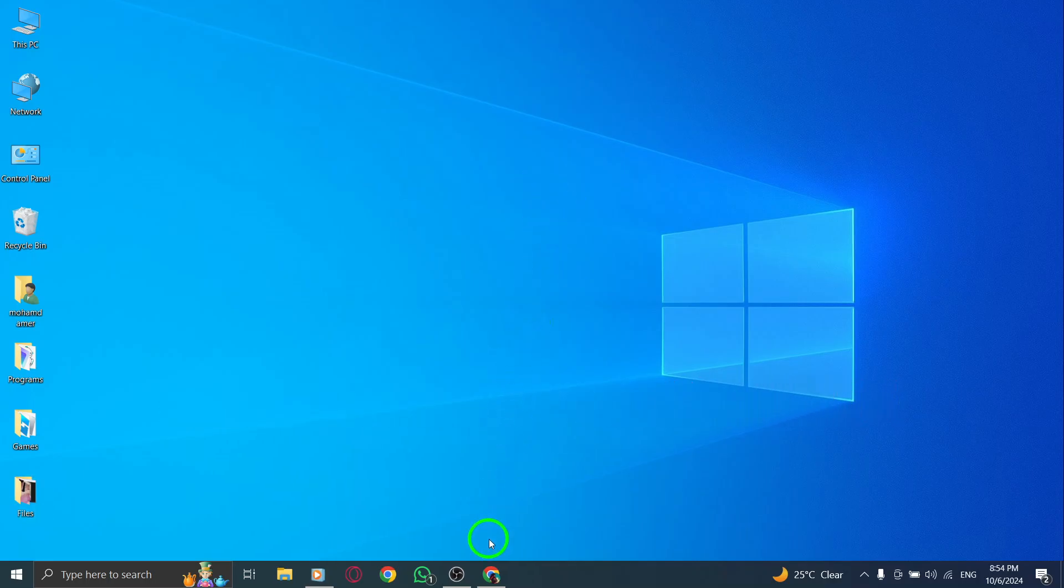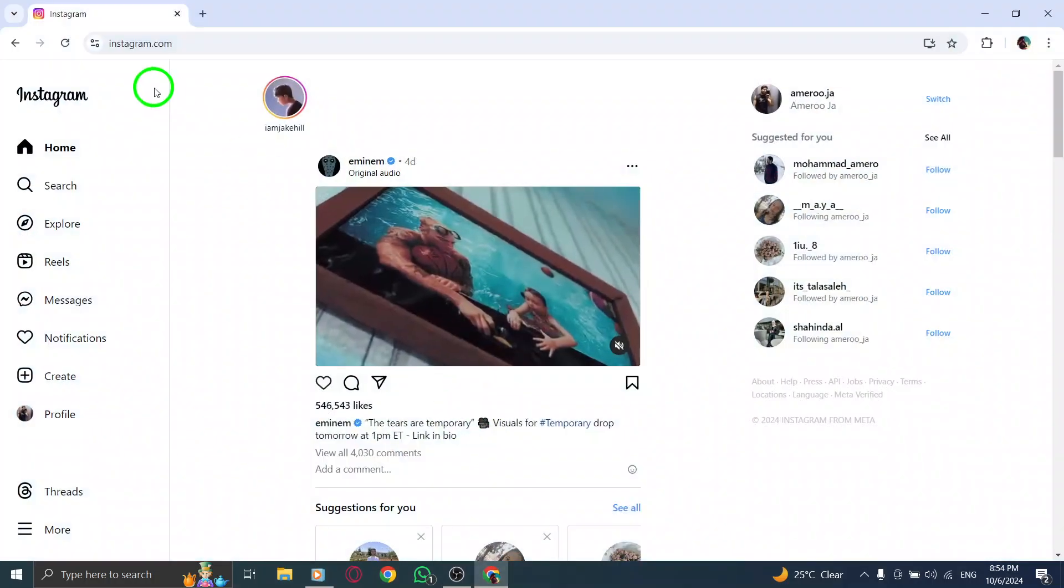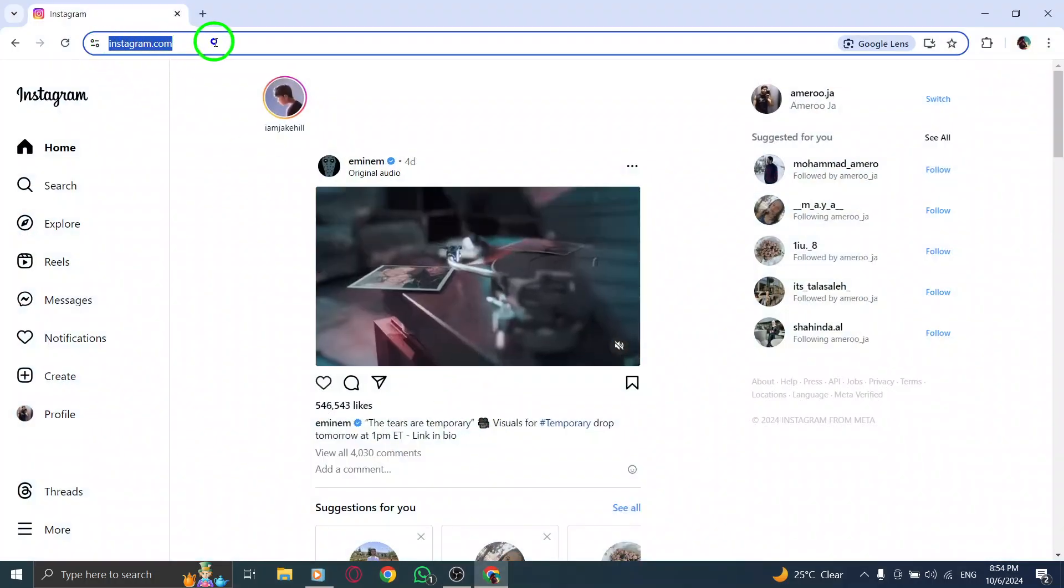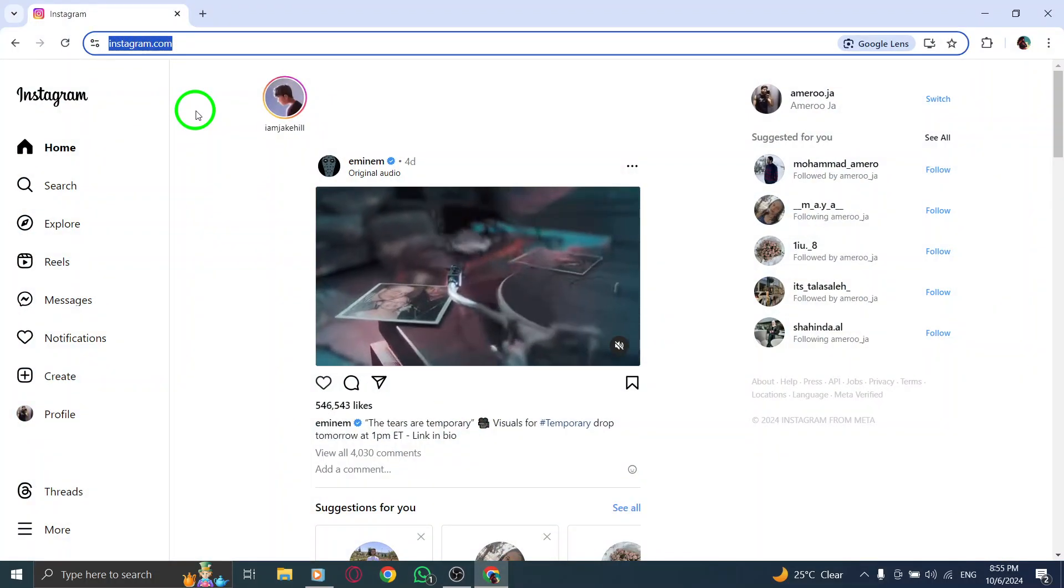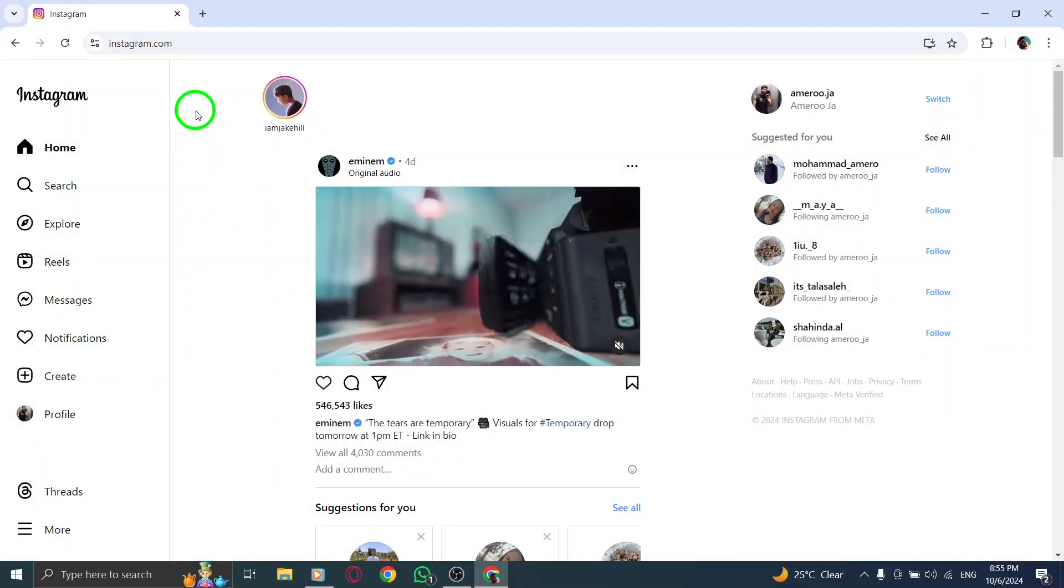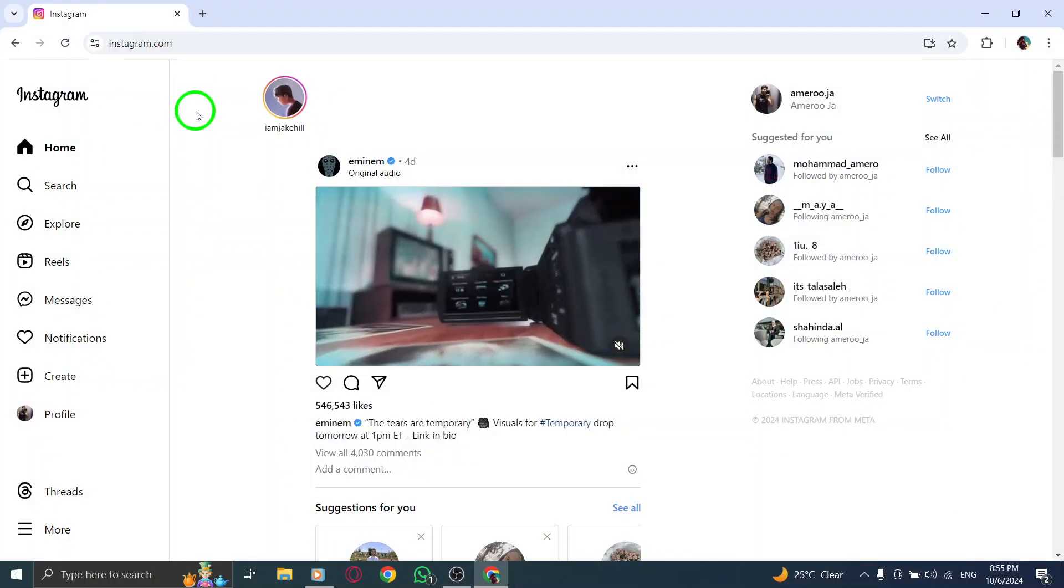First, open your browser and go to Instagram.com. You'll land on the homepage, where you should already be logged into your main account.